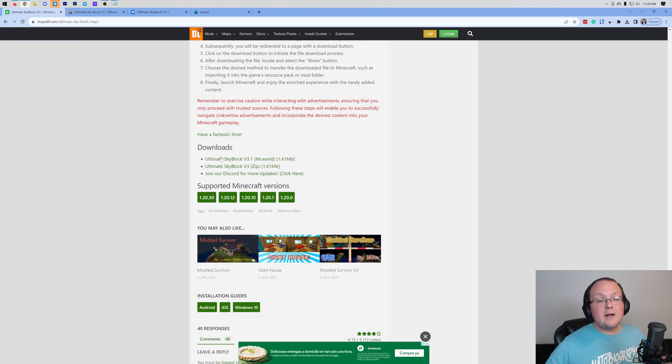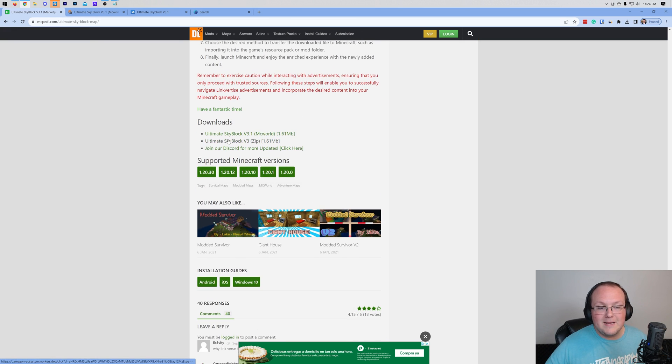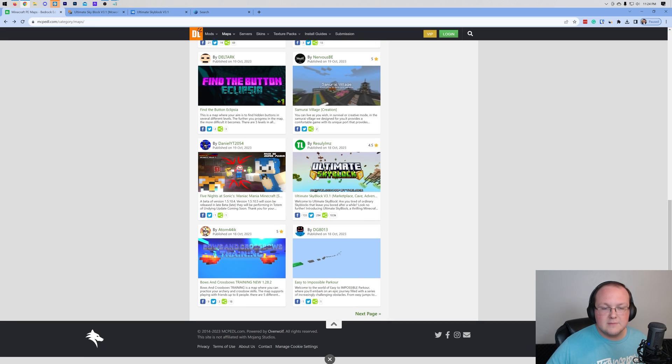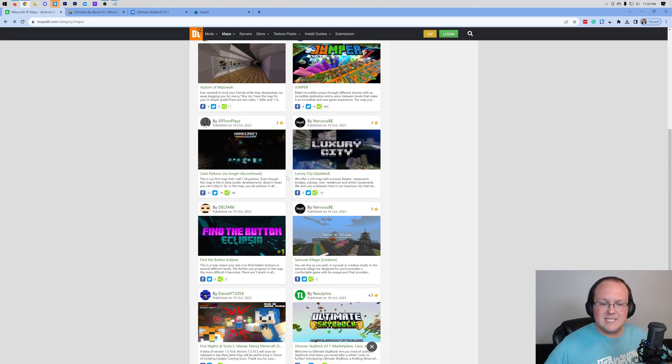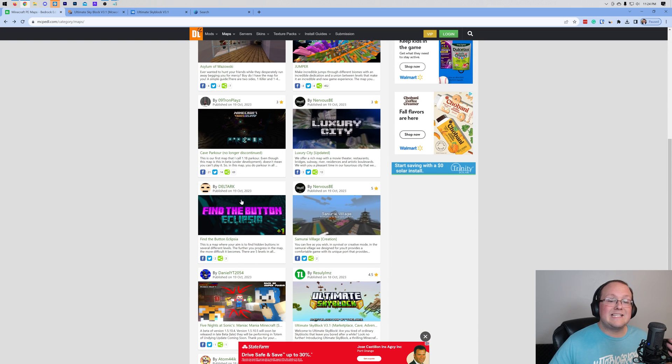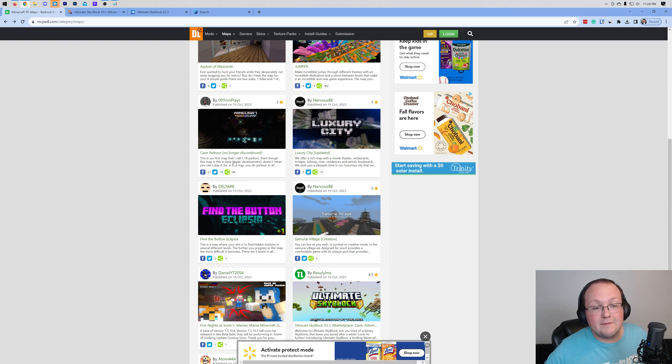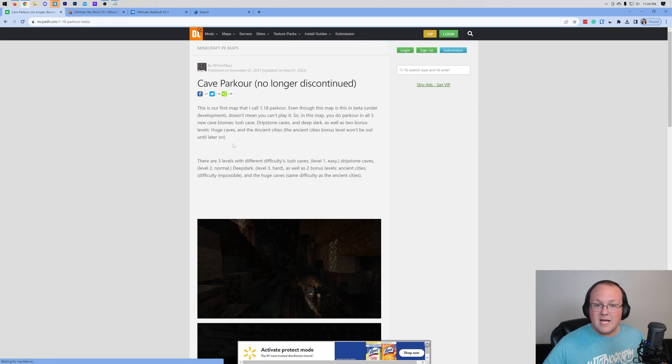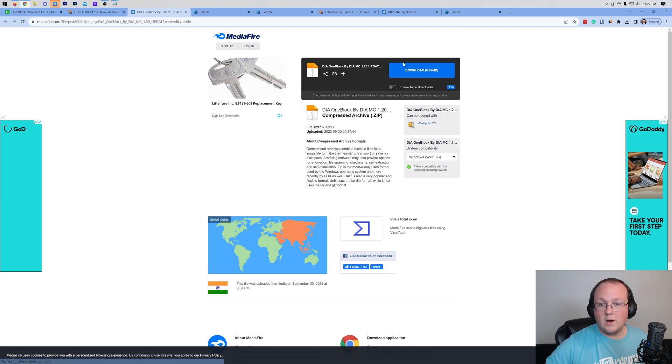Now, I'm not going to make you sit through me downloading another map here. I'm actually not going to use Skyblock Ultimate because I don't want it to be the same map that we just did. I'm going to find one that has a .zip file available for us, and then I'm going to go ahead and download that for you.